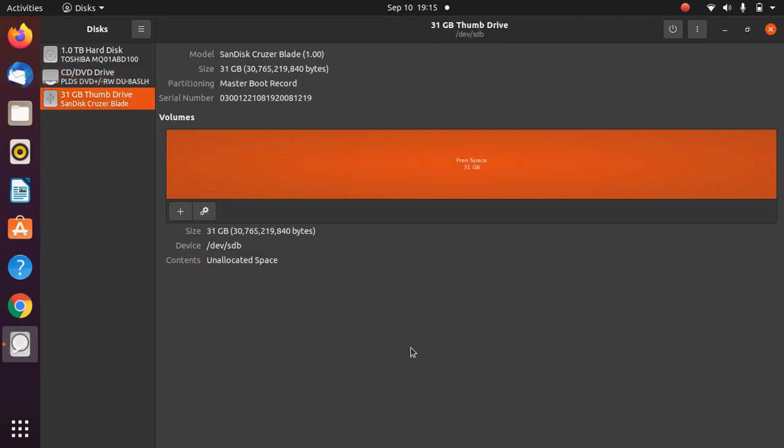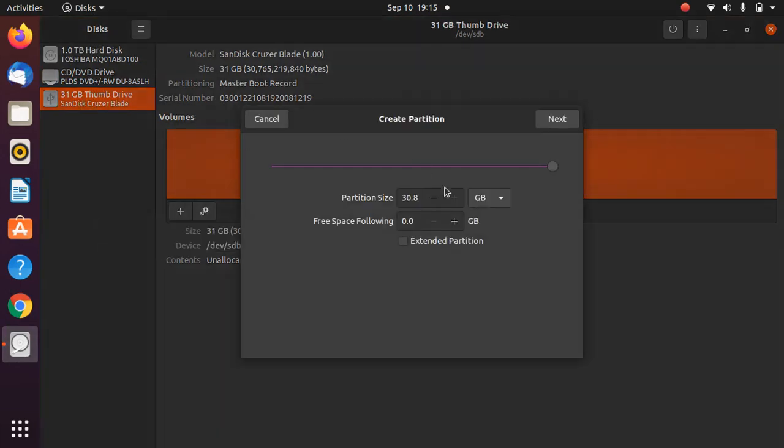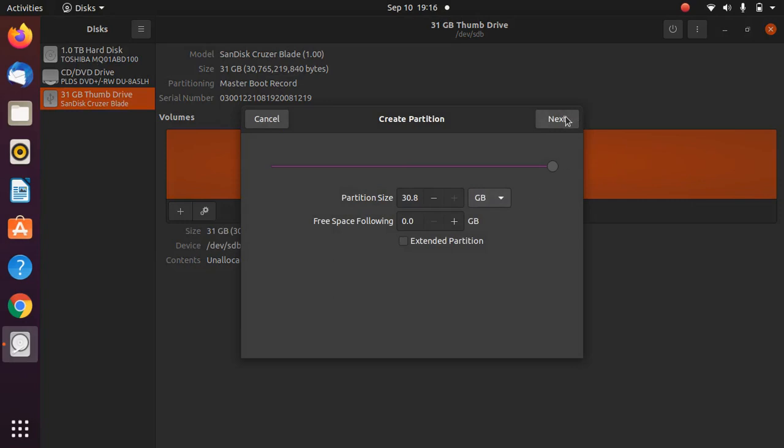What we need to do is allocate the space again. Just click on the plus icon here and click Next. Once you've done that, give a name to the pen drive.